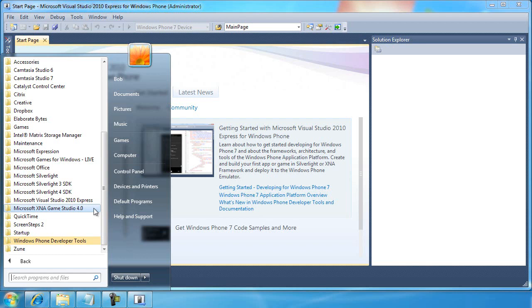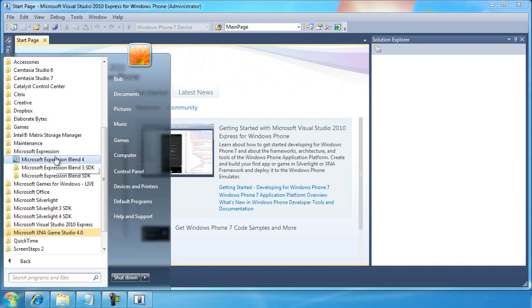There's also an application that's called Expression Blend, and this is typically used by graphic designers and user interaction designers to build Silverlight applications, or at least to help build the aesthetic part of a Silverlight application. So, this is an important topic. Unfortunately, it's going to have to wait for another day.